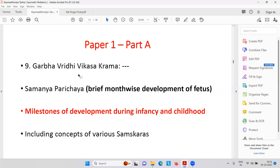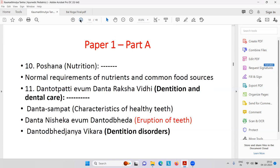Then Garbha Vriddi Vikara Karma — brief month-wise development of the fetus, that is called milestones. I have very interesting videos regarding pediatrics, not only Ayurvedic but modern pediatrics. I will share those links and you must see each video and start preparing notes. Milestones of development during infancy and childhood — that is an important topic.